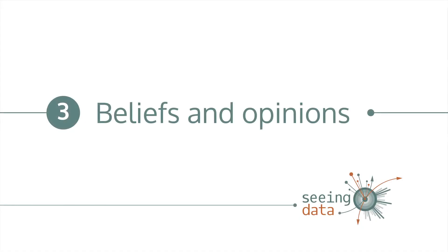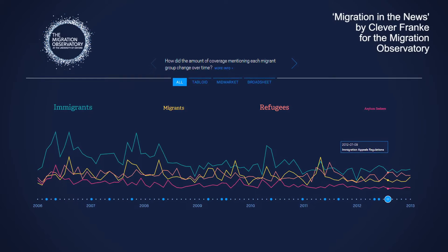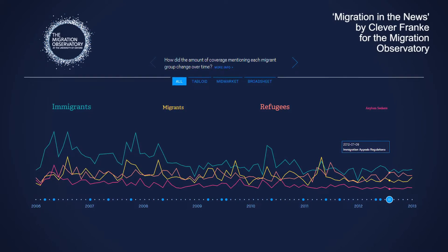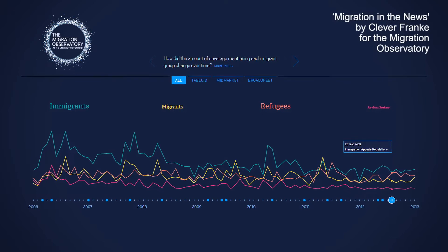Number three: beliefs and opinions. As suggested in the last point, participants in our research trusted visualisations that appeared in trusted publications which fitted in with their world views. This tells us that people's beliefs and opinions play a role in influencing how and whether people take the time to engage with particular data visualisations. Some participants said they liked visualisations that confirmed their beliefs and opinions. For instance, this visualisation about media coverage of immigration led some participants to reflect more deeply on what they already knew the media to be saying about migration.